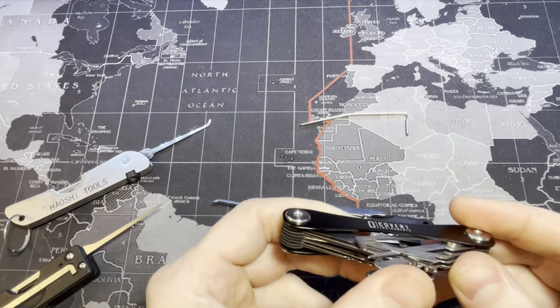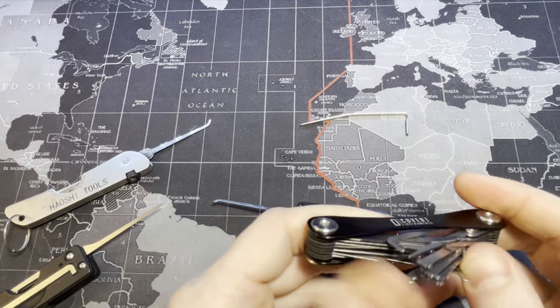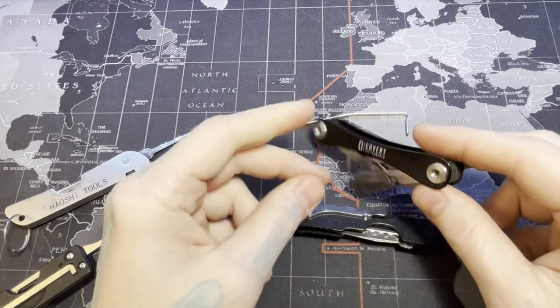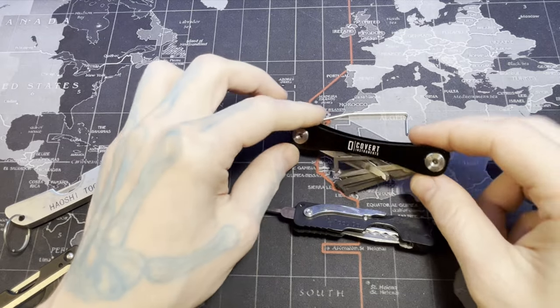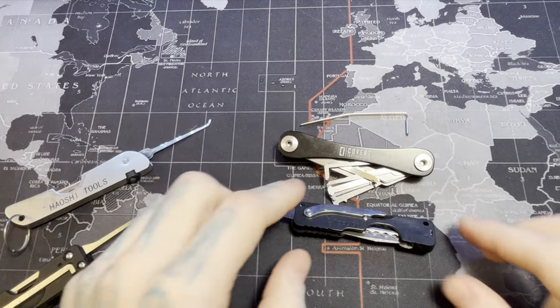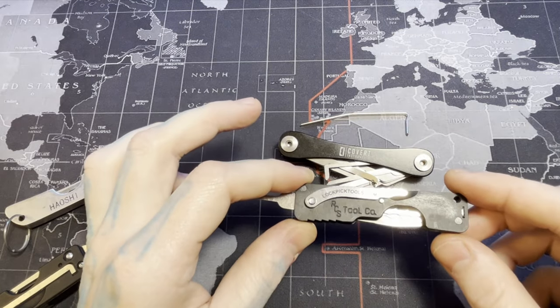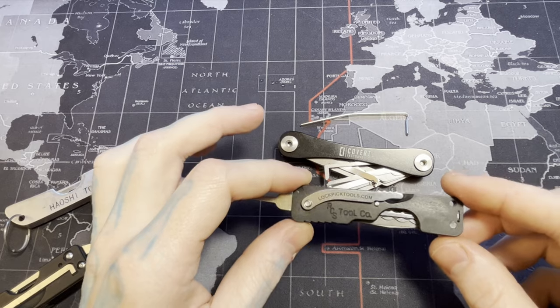The great thing about the Companion is the amount of tools that are offered on it. Anyways, thanks for watching, and PCS tool from lockpicktools.com.